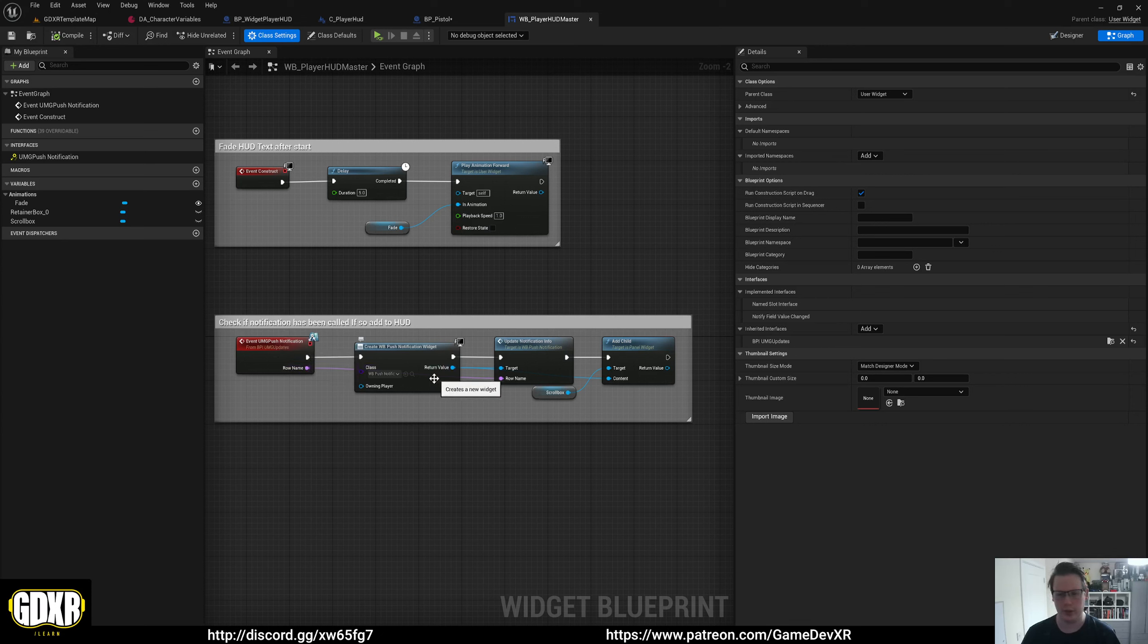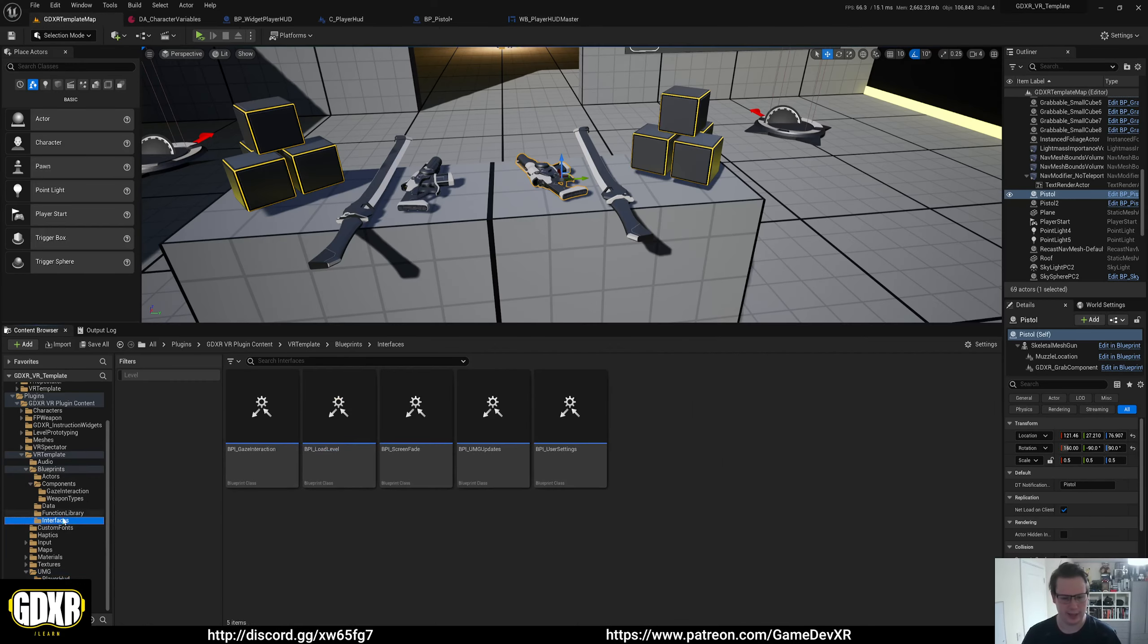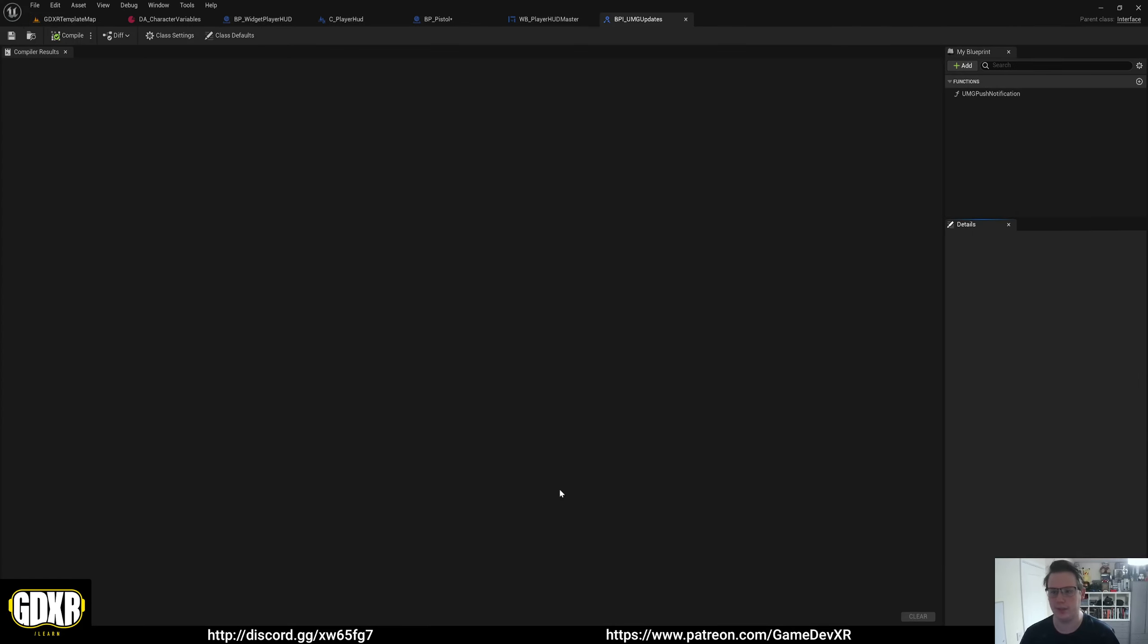We go through, we create a new widget, and then we add that to it. The blueprint interface that you'll need to use is inside of our interfaces folder. And you'll see we've got BPI UMG updates. So any information you want to pass through to a UMG, you can add a function here and then call it the same way from our pistol.